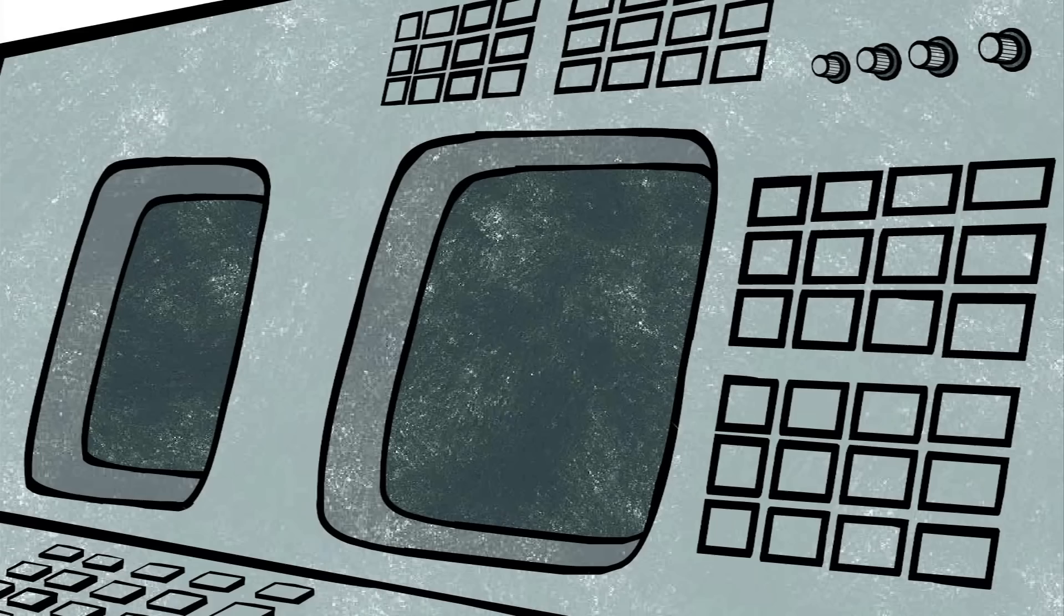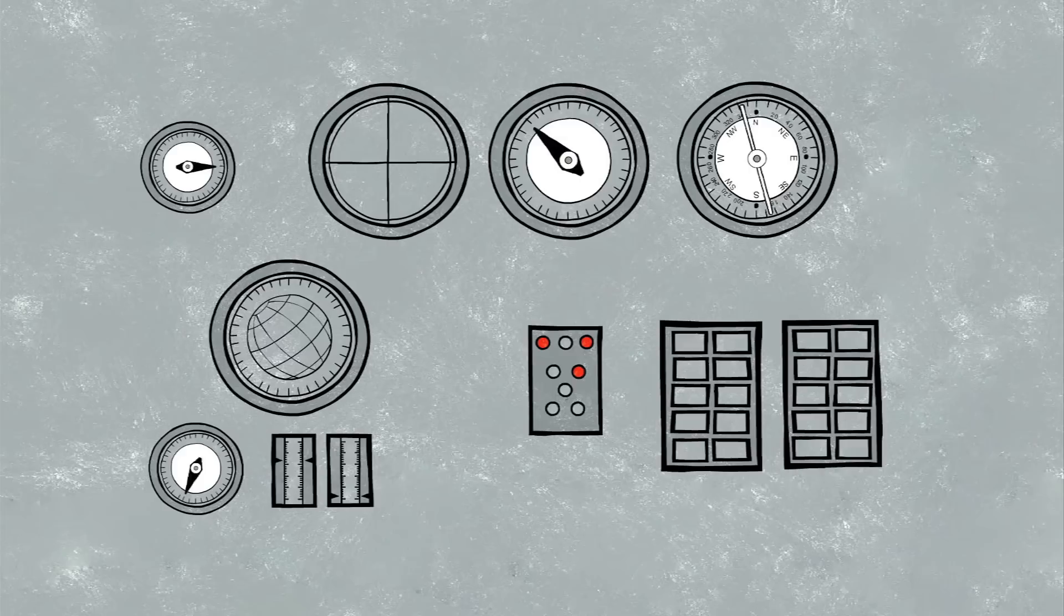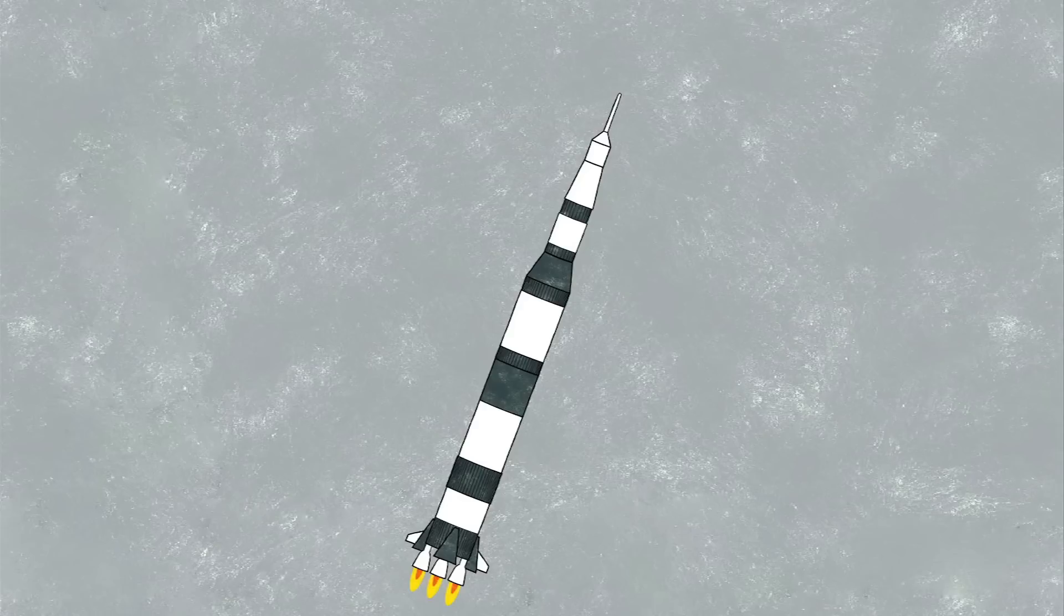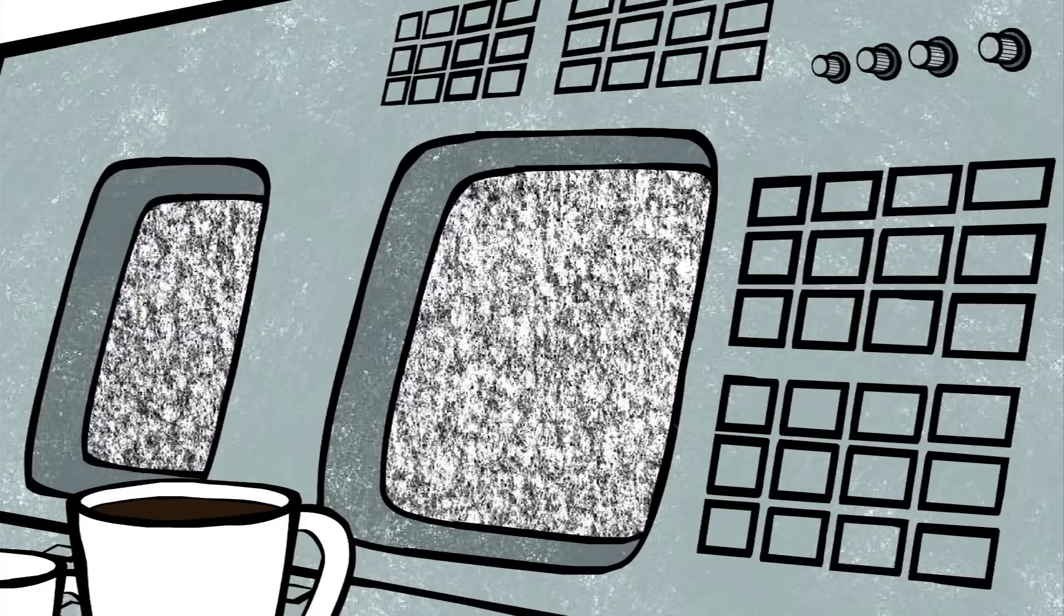It killed the electrical power system and the computers all died. You can imagine what it must have been like for them inside, because suddenly the lights all went out and then they came back on when the batteries picked up the load. And every single warning light and caution light in the spacecraft was on and flashing, and all of the necessary bells, whistles, buzzers, and things that are in there all were going off at the same time. The crew was totally confused as to what was going on.